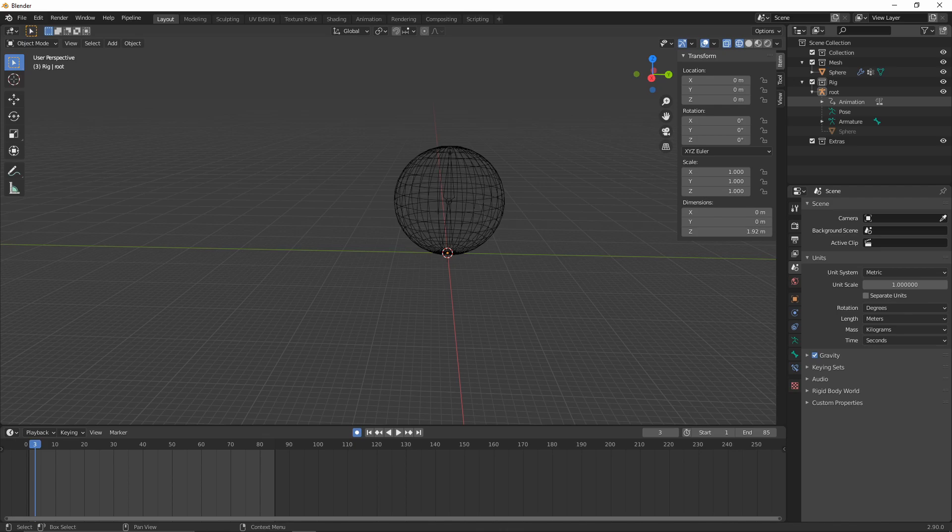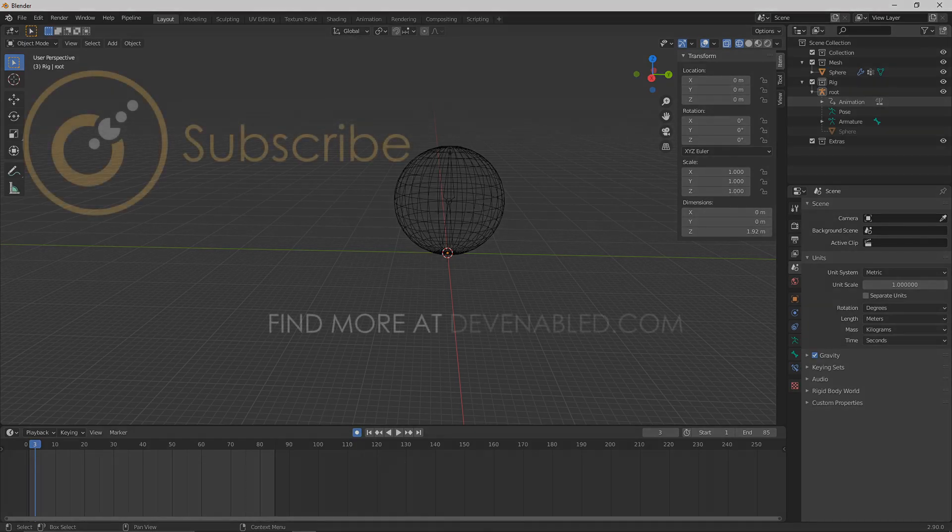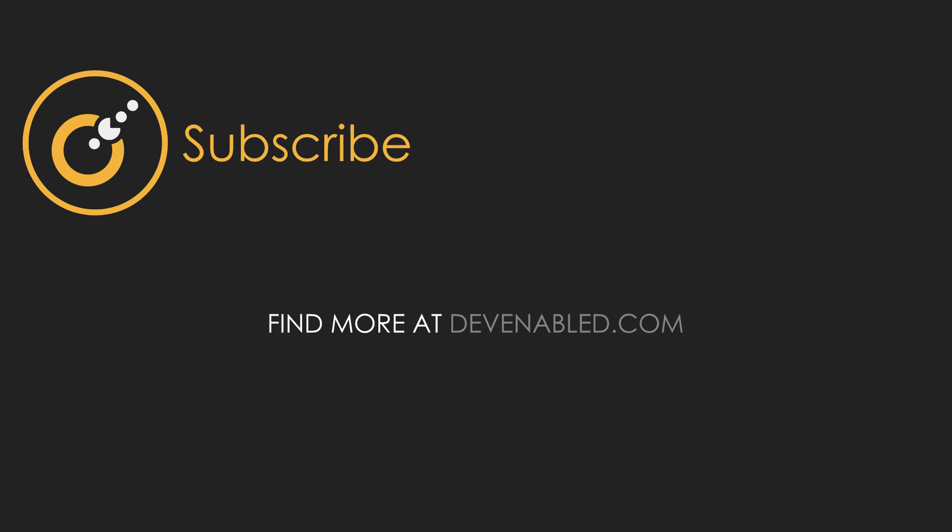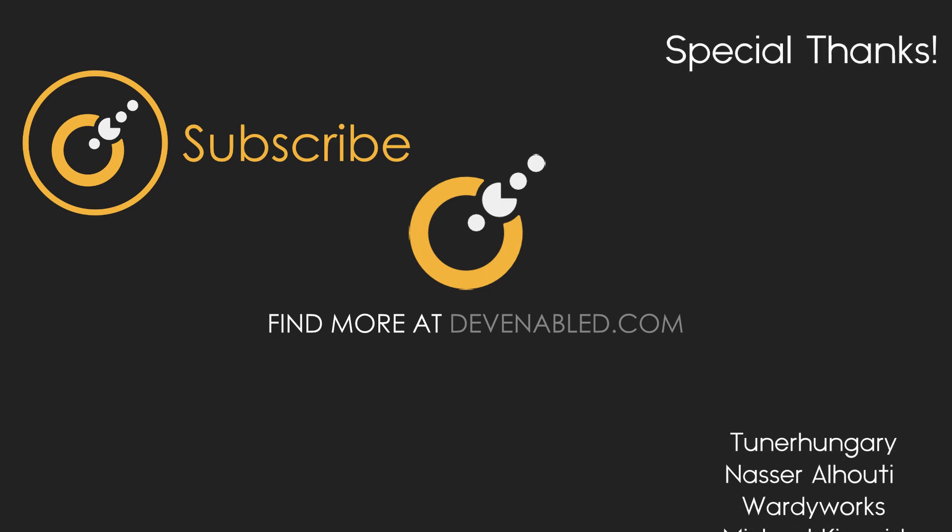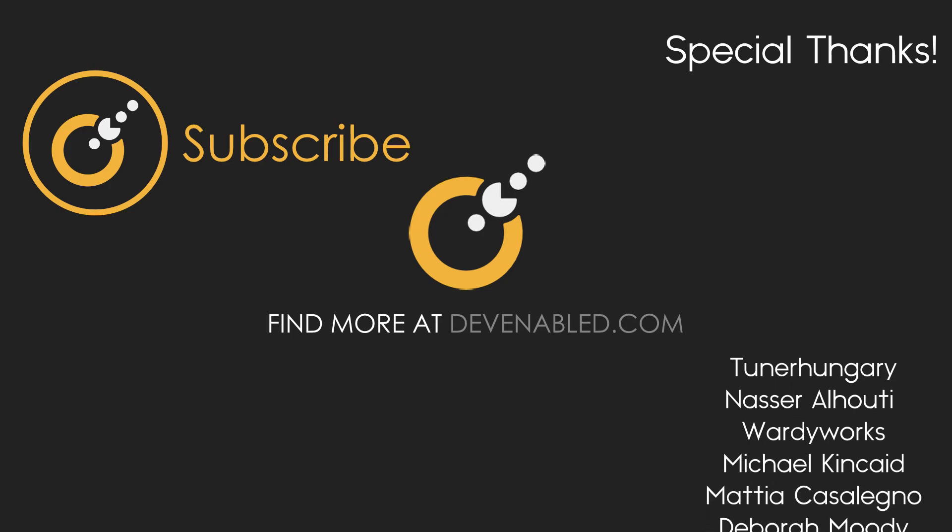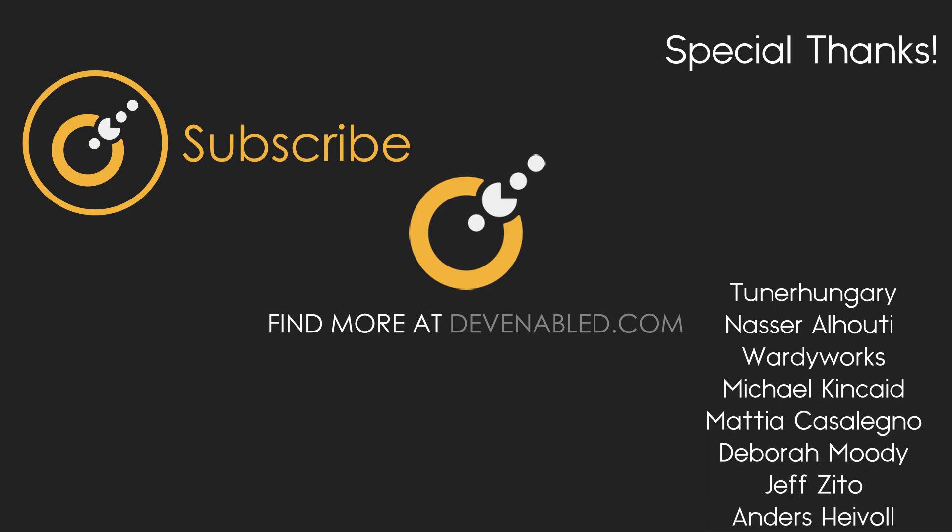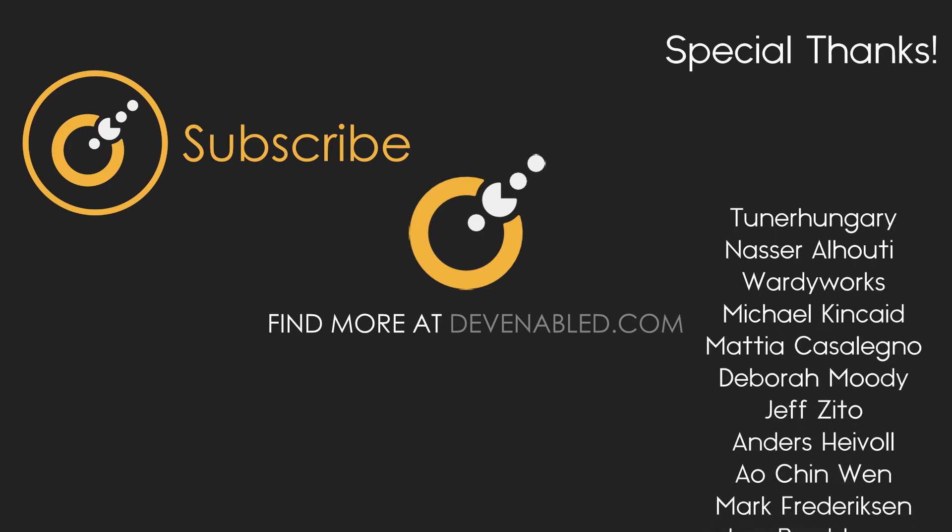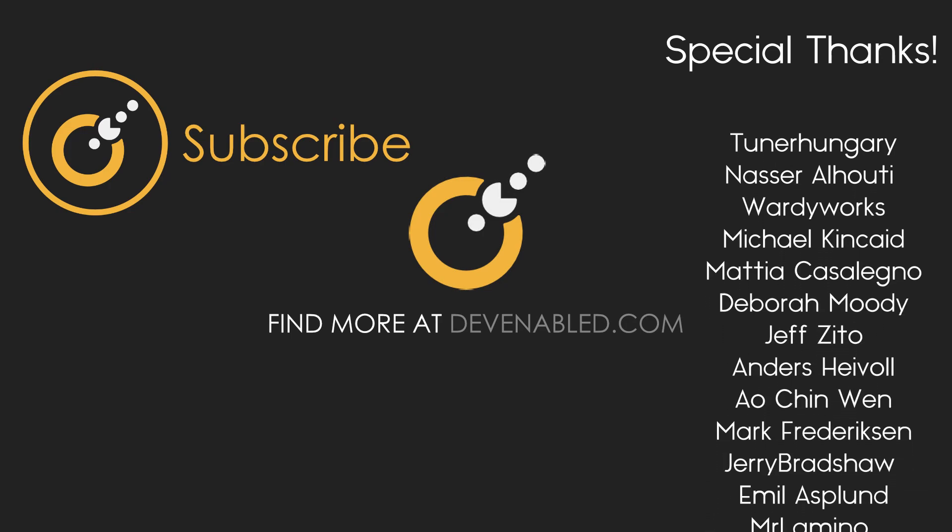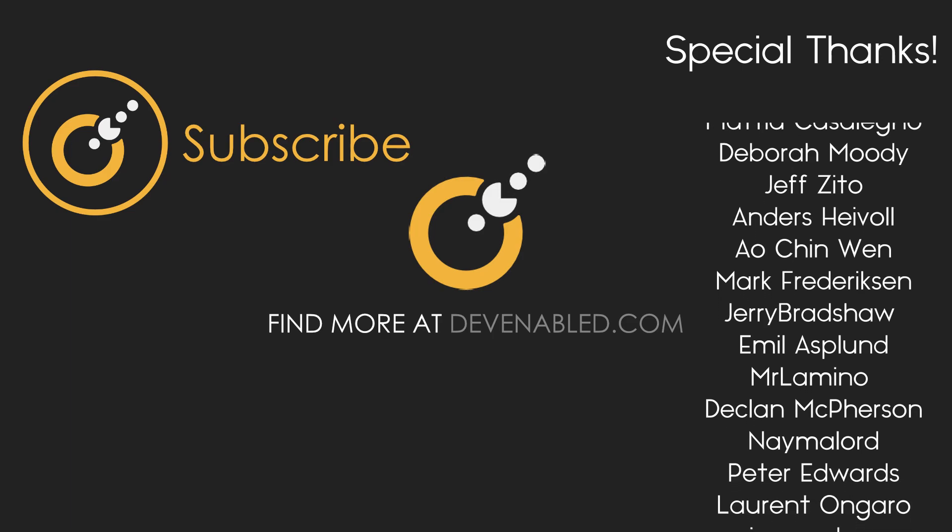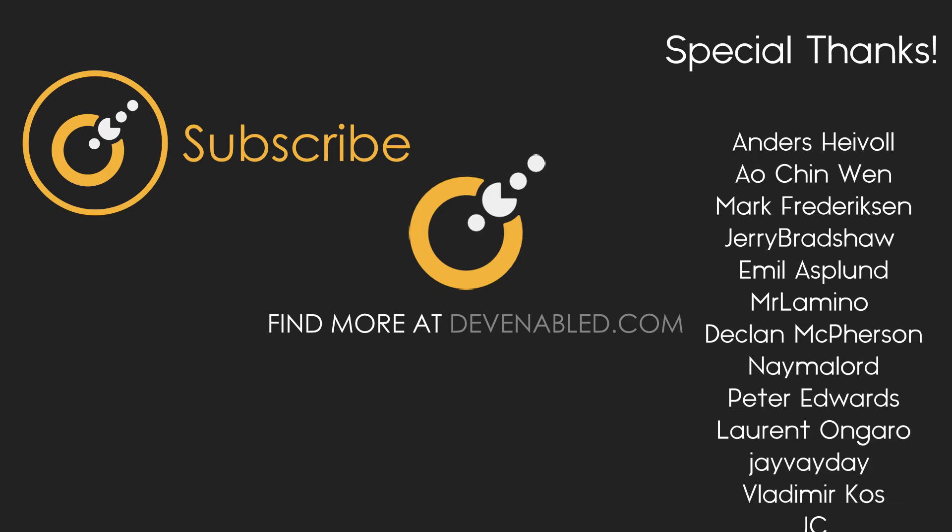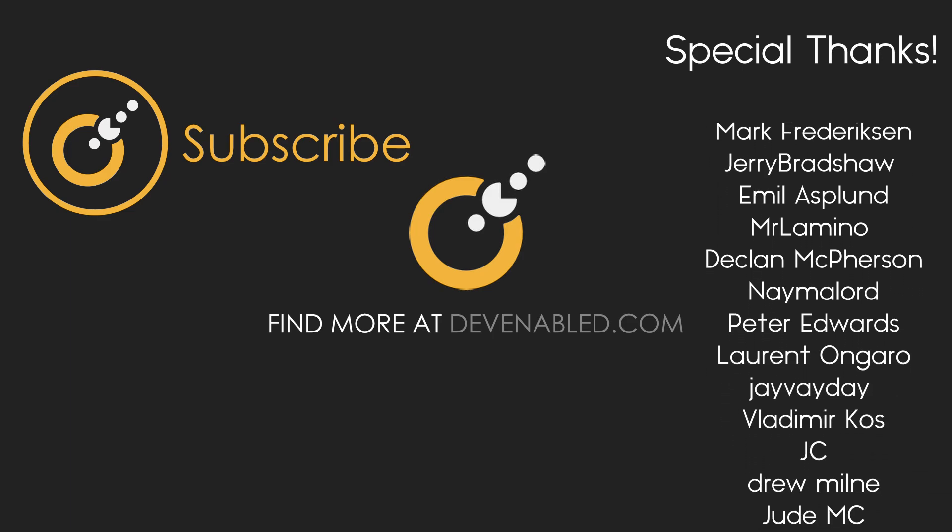But besides that, I find the plugin super useful so far. Hopefully this has helped you get started using the Blender to Unreal plugin. If it has helped or you've enjoyed the video, please do leave a like and share the video around. That really helps. And of course, be sure to subscribe to the channel to get updated as soon as any of the weekly game dev related tutorials are posted. And as ever, thanks for watching and I will see you all next time.